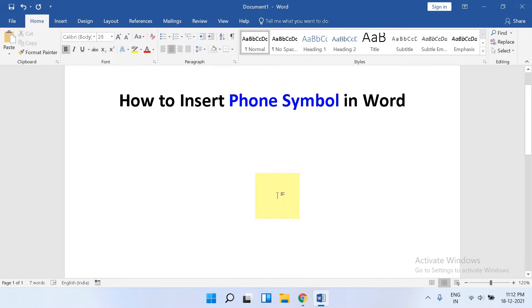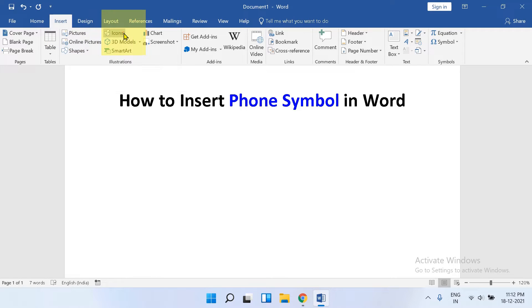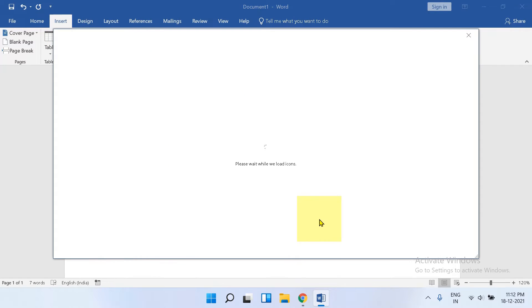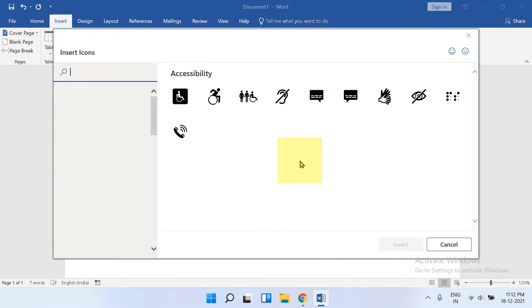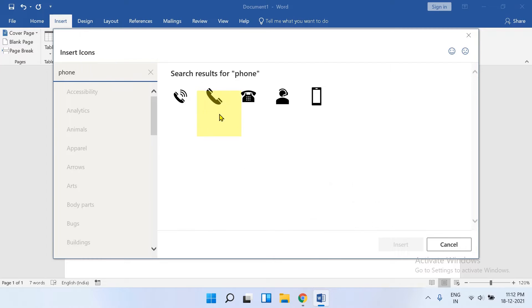To add phone sign, click on the Insert tab. You will see the option Icons. Click on the Icons to open this icon dashboard, and in the search bar type phone and you will see the symbols.